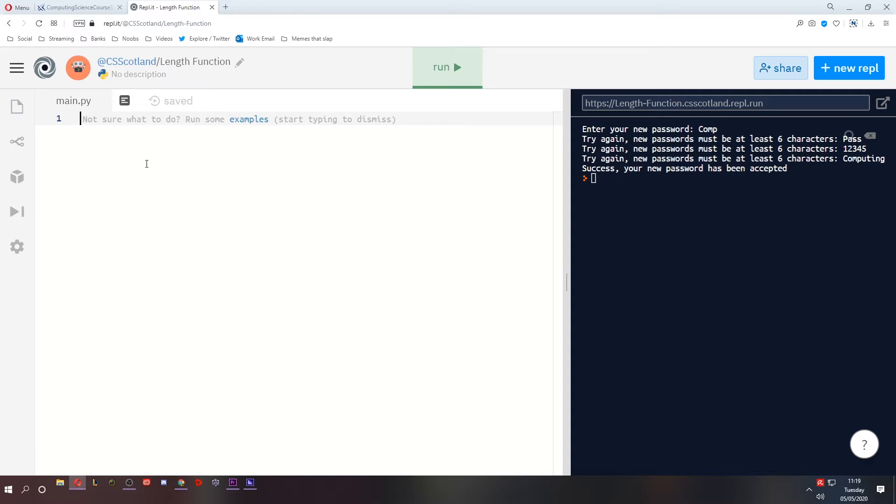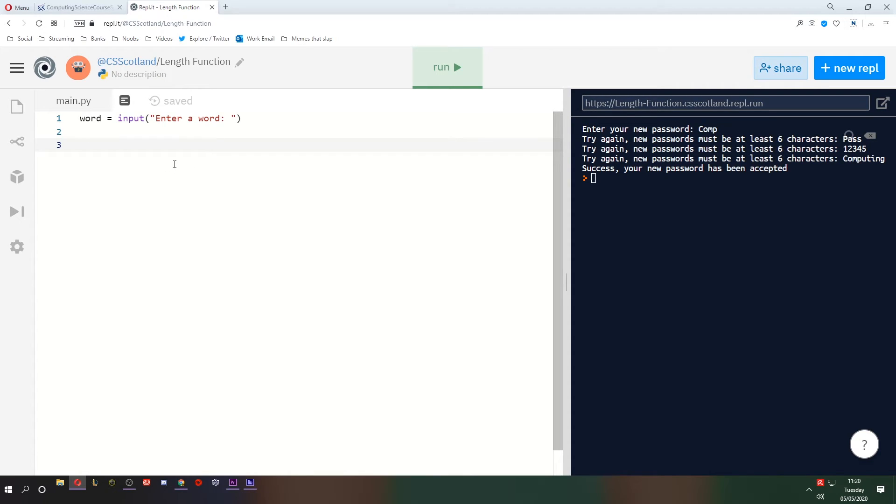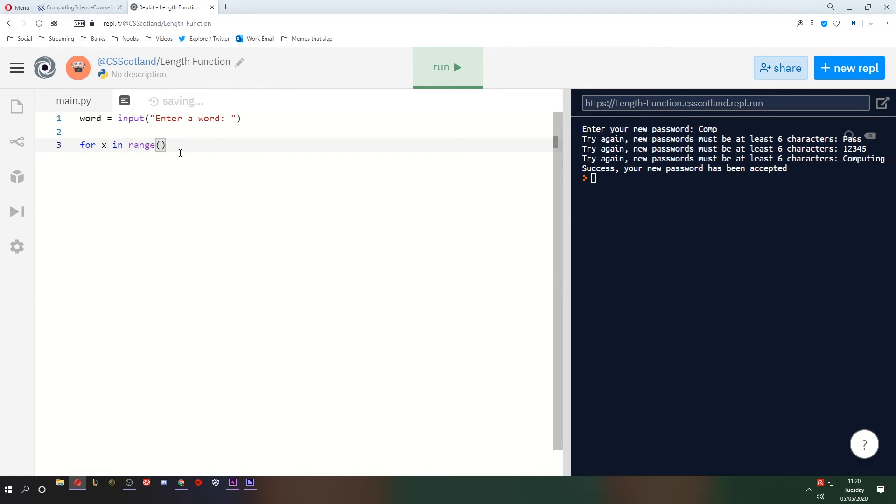Let's do something slightly amusing, to me at least. And let's ask the user for a word from the keyboard. Enter a word. And what we're going to do is for every character in that word, we're going to print the whole word again. So if you enter a three-letter word, it'll print the whole word three times. If you enter a 12-letter word, it'll type the word 12 times. I said it was amusing to me. It's not really.